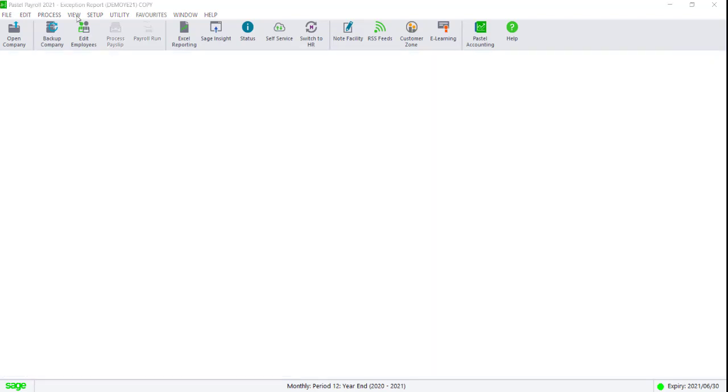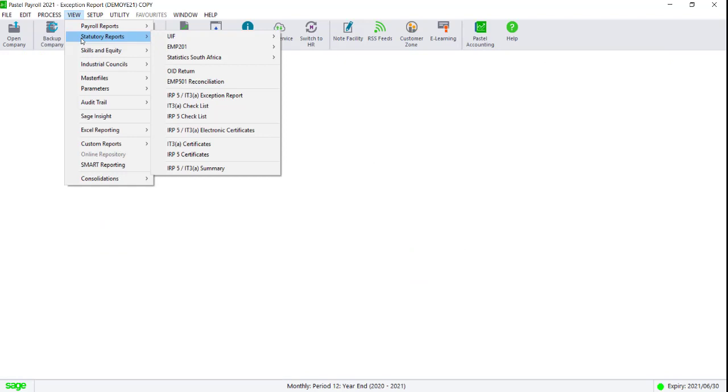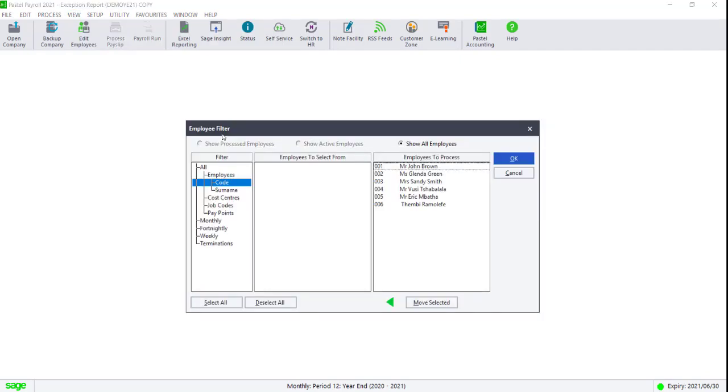After checking your exception report, generate the electronic certificates by navigating to View, Statutory Reports, RP5-IT3A Electronic Certificates.